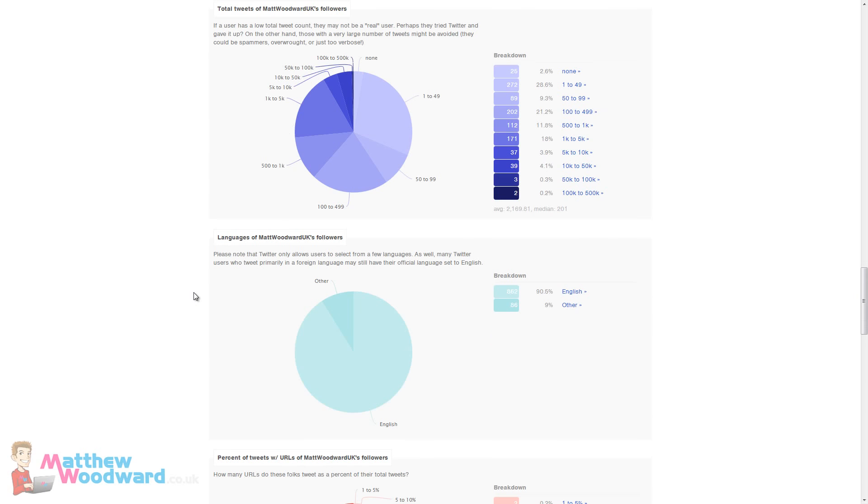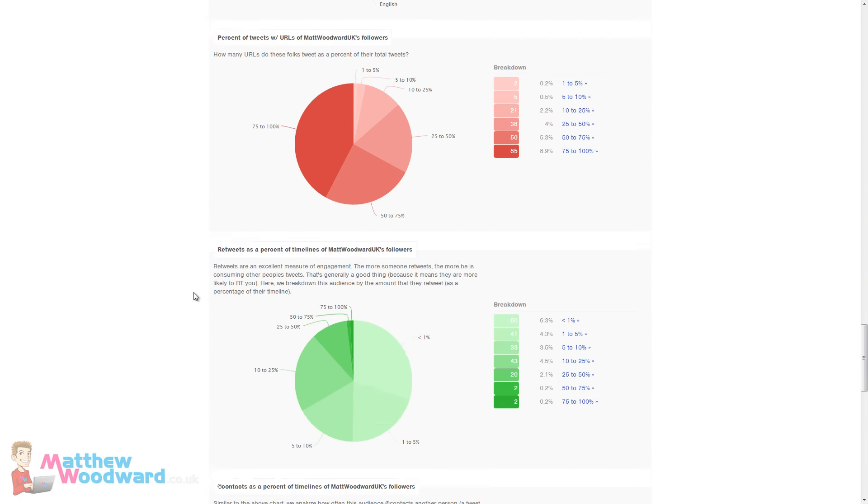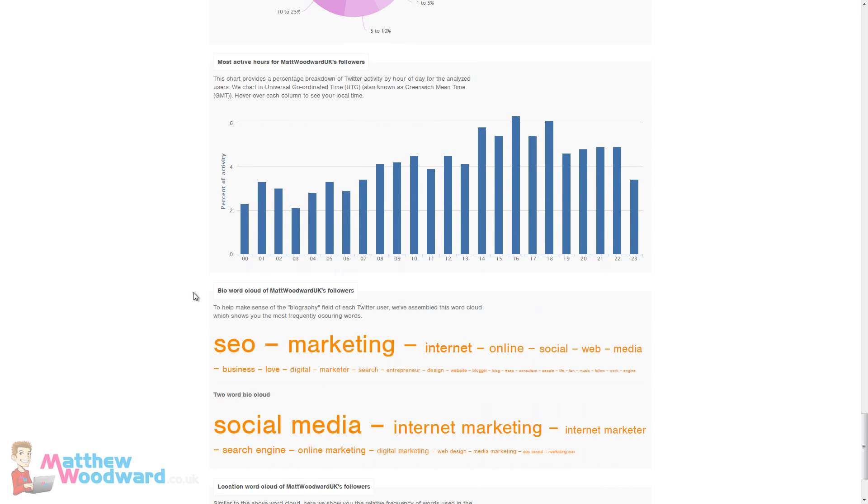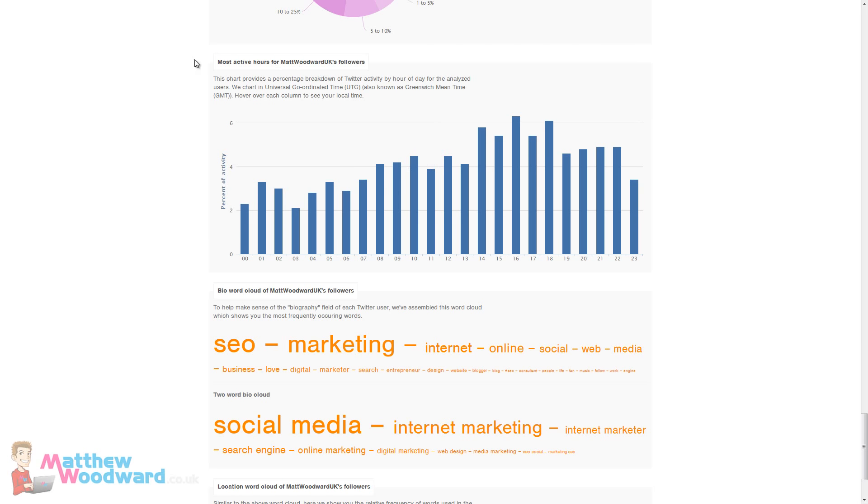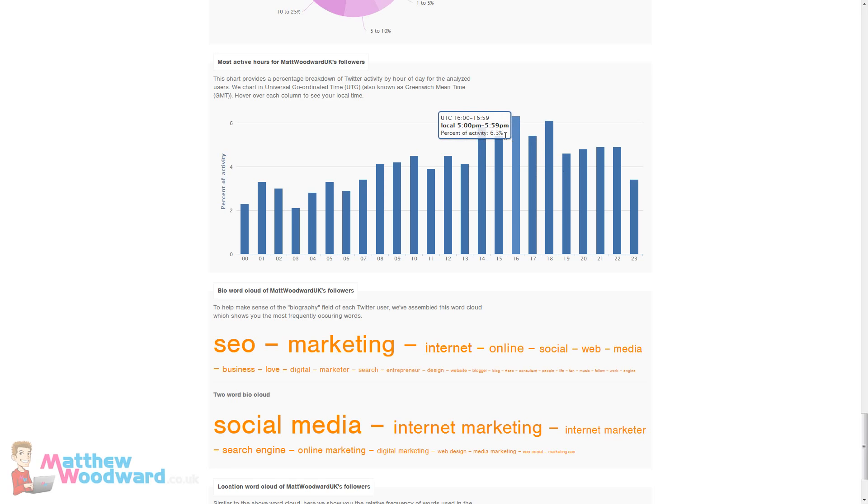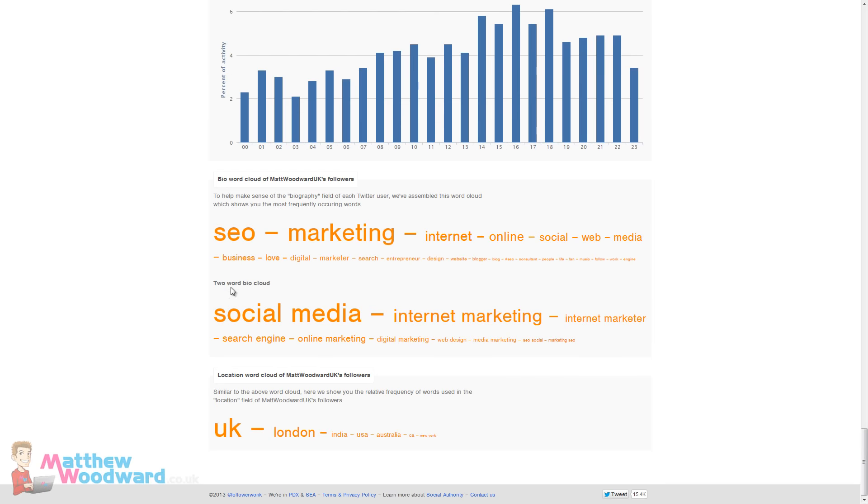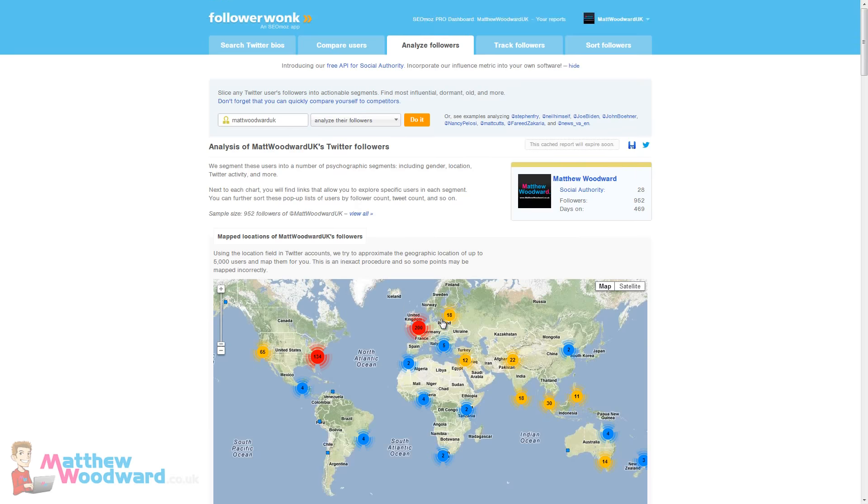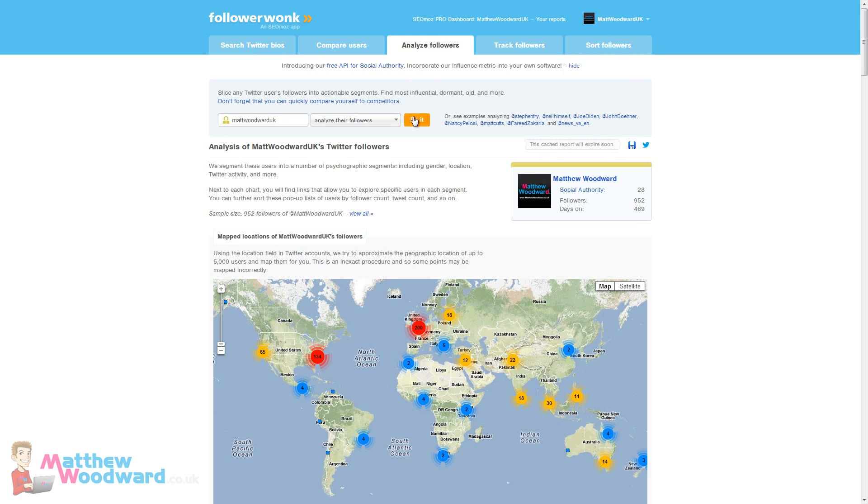This is really cool as well, the most active hours for my followers. So I can see at what time throughout the day that my follower bases are most active so I know when I will get the most reaction from my tweets. There are a bunch of other little tools available throughout Follower Wonk but this is the one that I really quite liked having a look through.